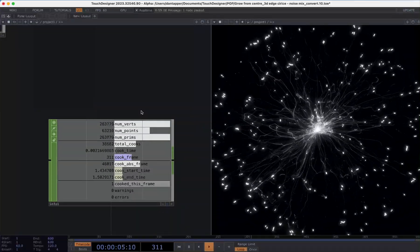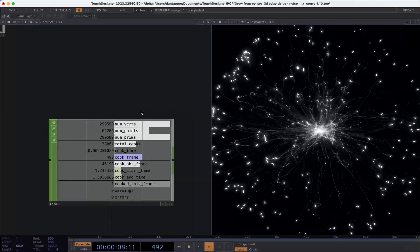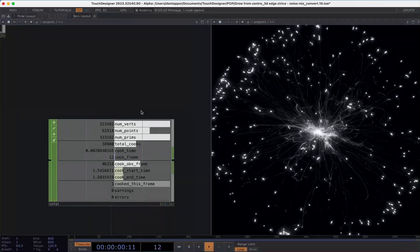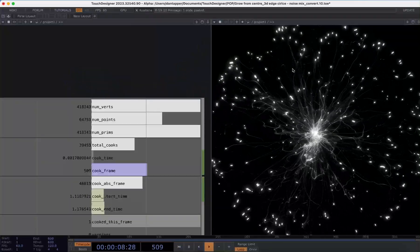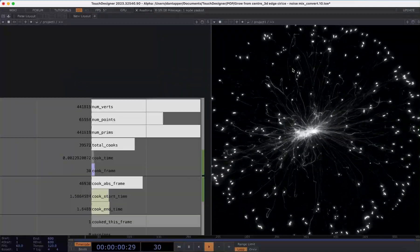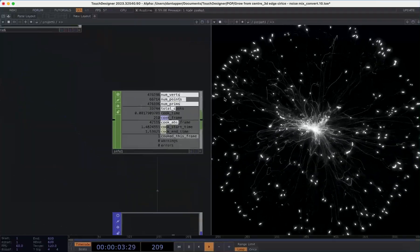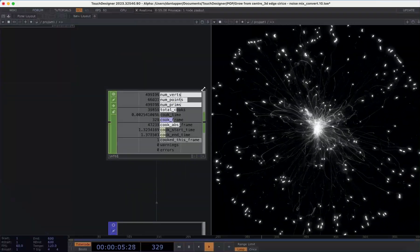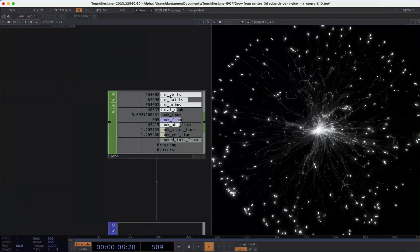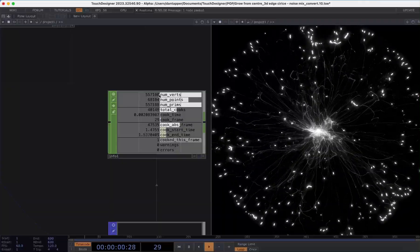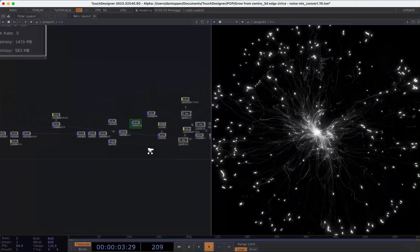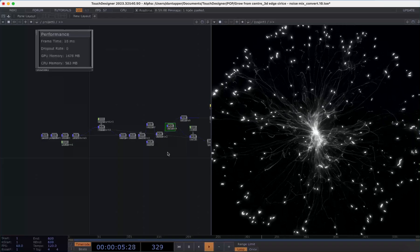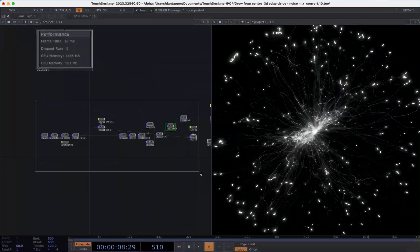And so what we have here basically is we have this system where we are continuously adding points and even though we have this delete mechanism when things get too far away from the center we are still kind of adding. We're also seeing that whilst we only want to add points we also have a significant number of vertices and primitives as well. So there's two things I'm going to do to hopefully help speed the system up a little bit.